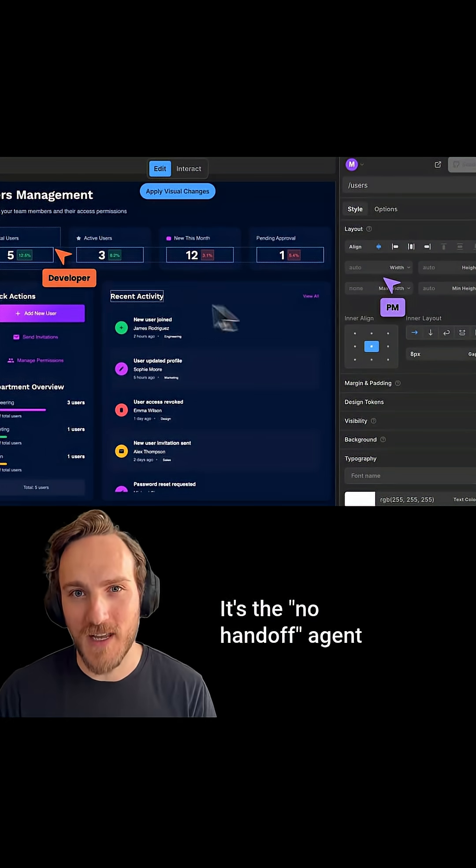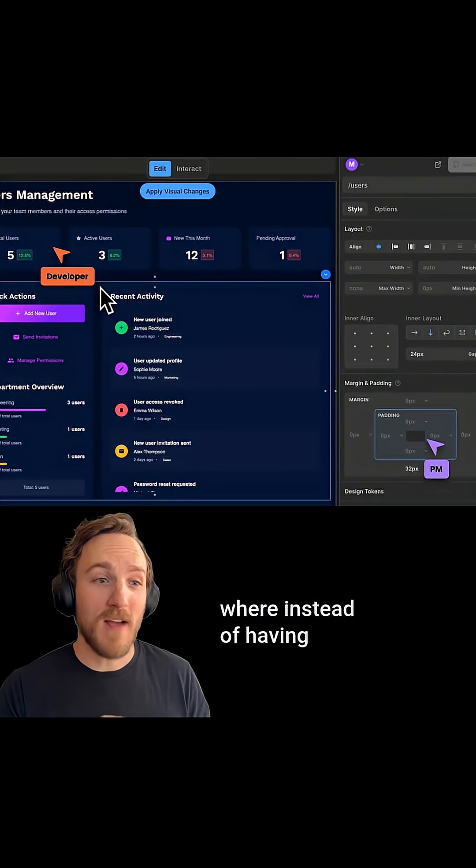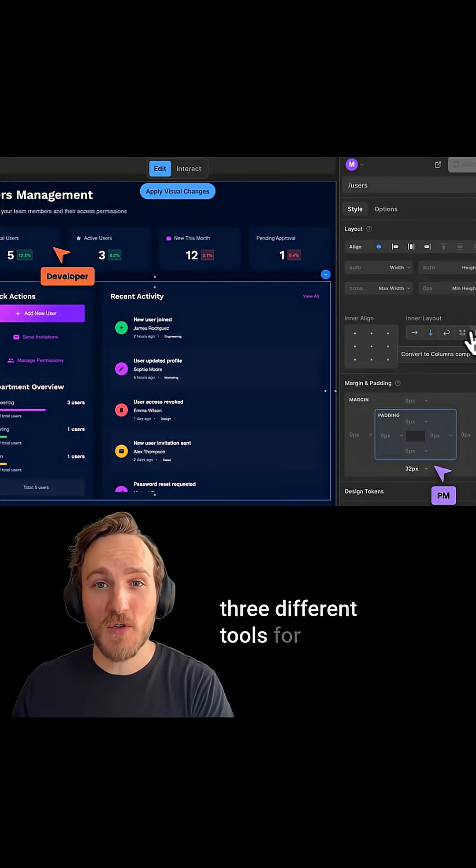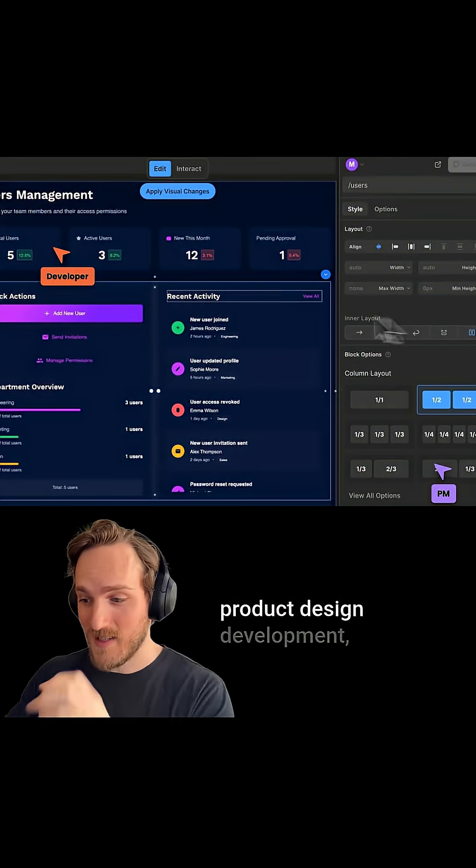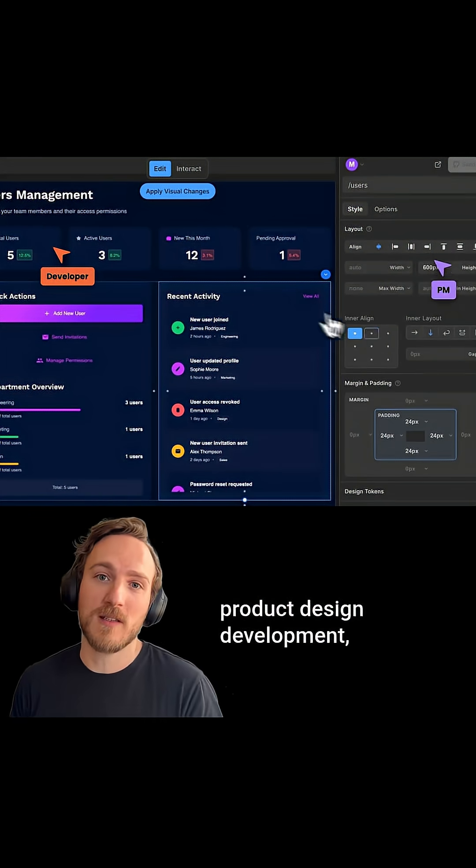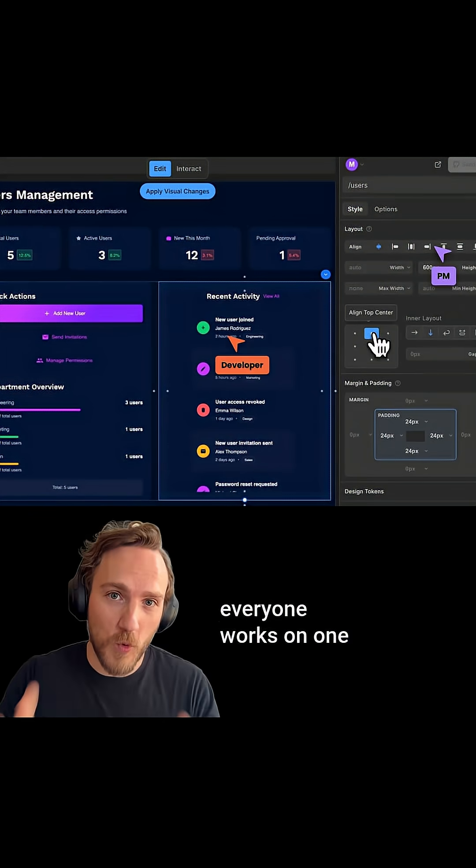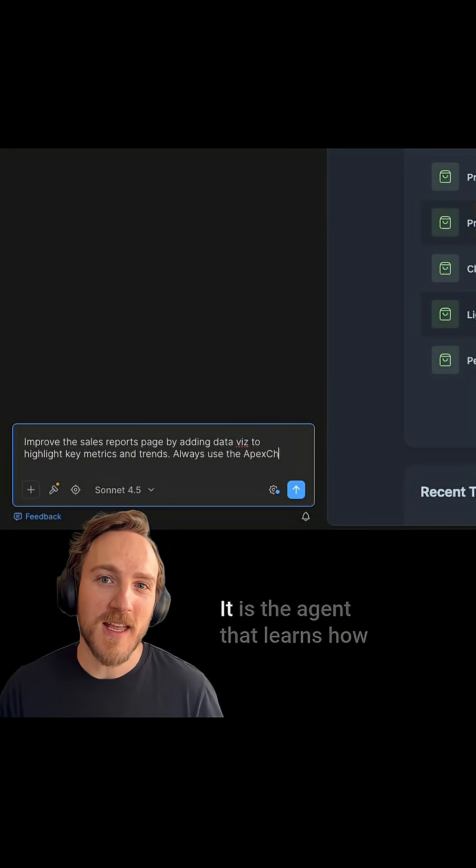It's the no handoff agent where instead of having three different tools for product design development, everyone works on one source of truth.